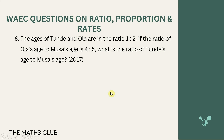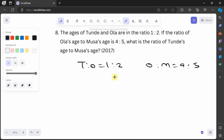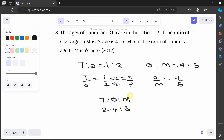Next question: the ages of Tundi and Ola are in ratio 1:2. If the ratio of Ola's age to Moussa's age is 4:5, find the ratio of Tundi's age to Moussa's age. Let t:o = 1:2 and o:m = 4:5. To equalise o: multiply the first ratio by 2, giving t:o = 2:4. So t:o:m = 2:4:5, and t:m = 2:5.